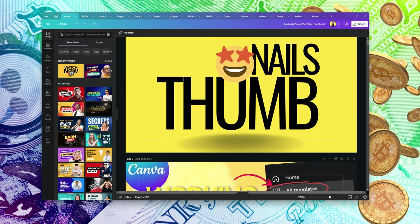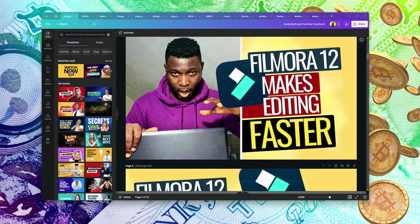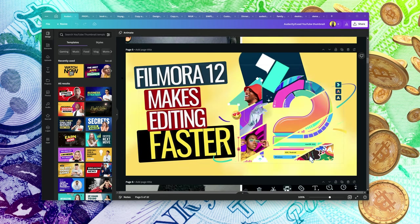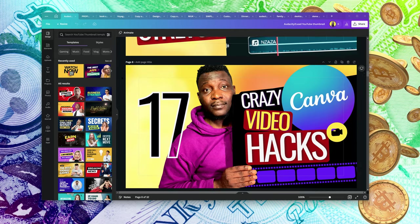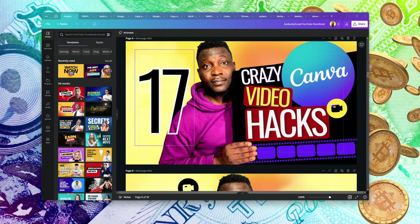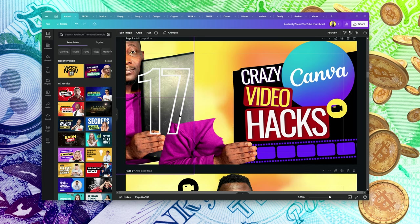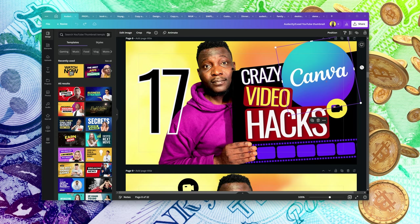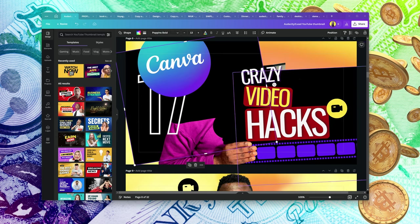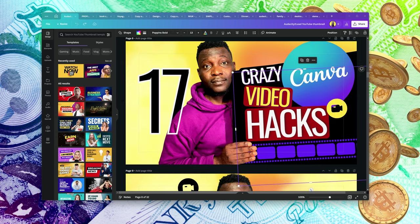Most of my YouTube thumbnails are done using Canva. You can see how I've been able to put all of this together in different layers. If you look at this thumbnail, you see there's an image here and another one here, but I've put all of that together to make it look like one single picture.